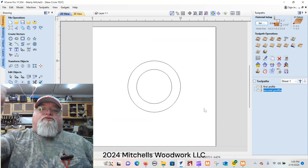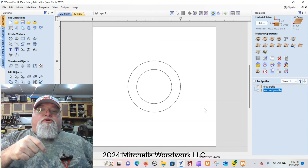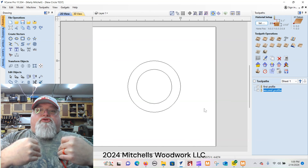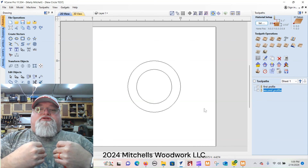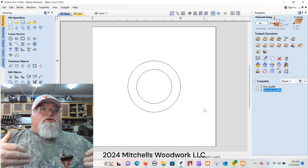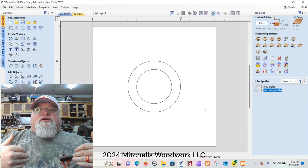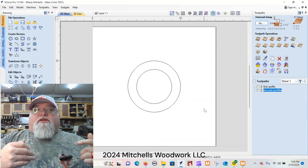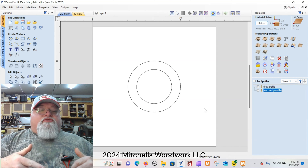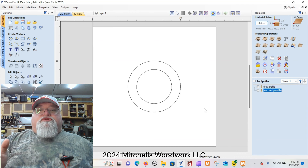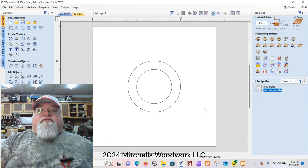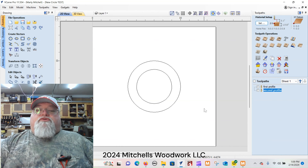I'm going to show you how to make your spindle come forward to the front of your machine so you can easily change the bit. It'll automatically come to the front of the machine. In my case I have a tool setter, but whether you have a tool setter or not, this is still good information to have.